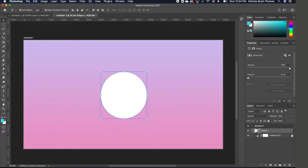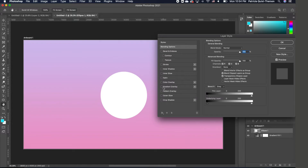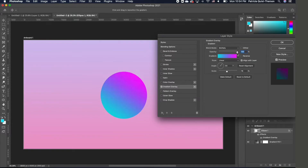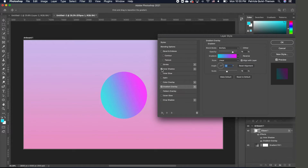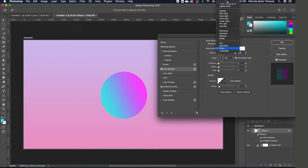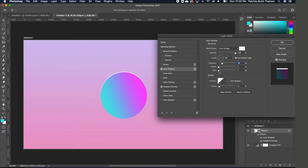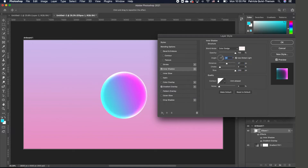Now I want to add some effects. I'm going to double-click to bring up the layer style panel and add a gradient overlay. I'm adjusting the opacity so it's not too strong, and I want it at an angle. Then I'll add another effect — an inner glow. I'm going to change the blend mode to Color Dodge and increase the size to get a nice glow, then adjust the angle.